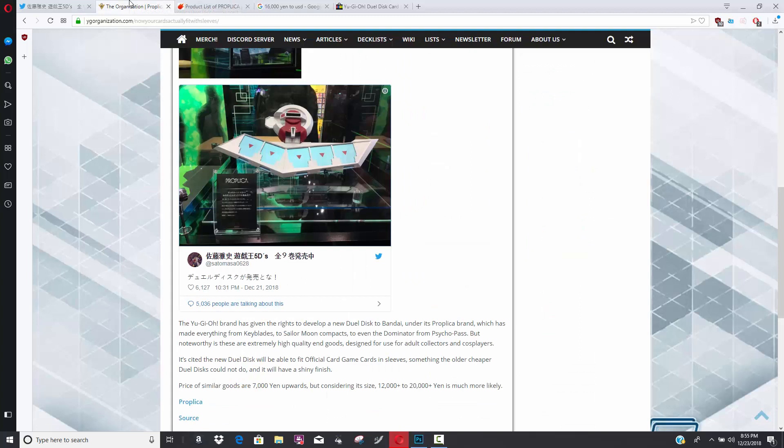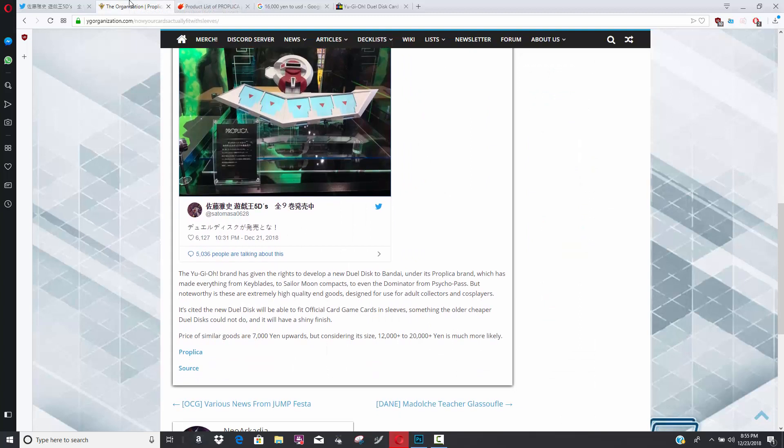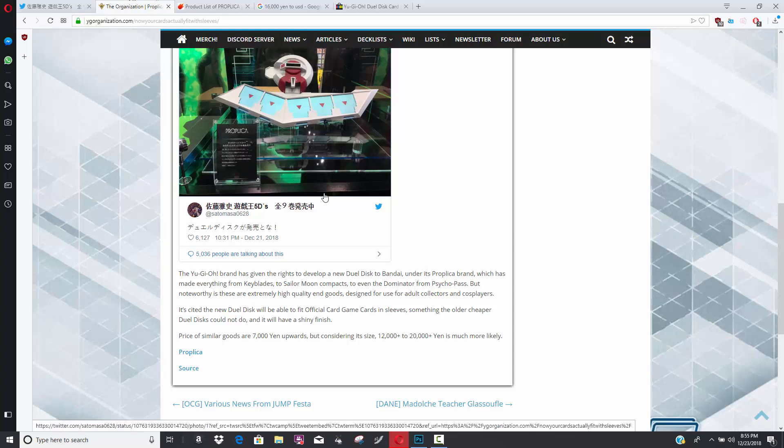Now it does talk about a little bit more here on the YG organization article. It talks about some of the things that you can expect. For starters, it does say that it is going to be able to fit official card game cards in sleeves. This means you can actually duel with this product. You can take this to regionals. If you don't want to have a play mat or something like that, this thing can hold your cards.